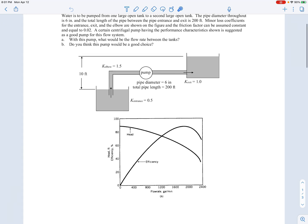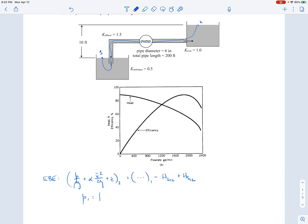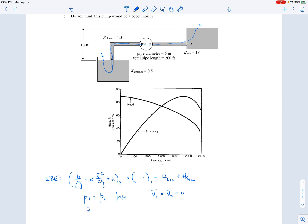To find the system curve, we apply the extended Bernoulli equation from point 1 to point 2 — there's some streamline that goes between those. I picked those two points because I know a lot about them: the pressure at point 1 and point 2 are both atmospheric, the velocities at both points are approximately zero because they're large reservoirs, and the elevation difference Z2 minus Z1 is 10 feet.